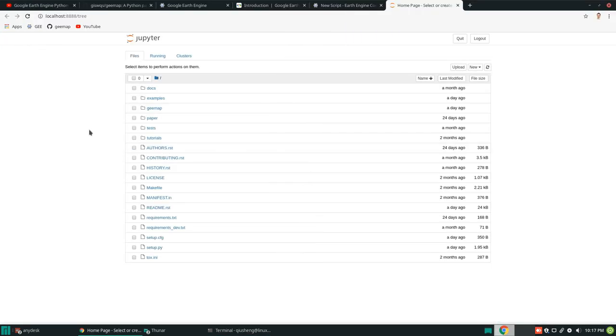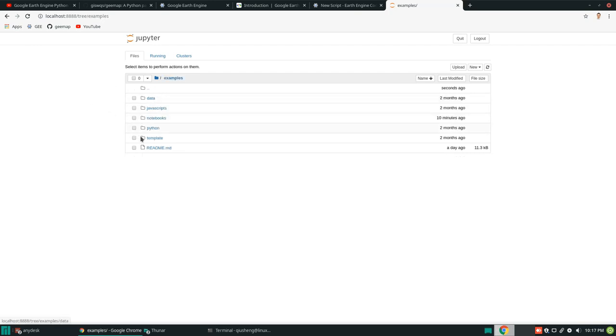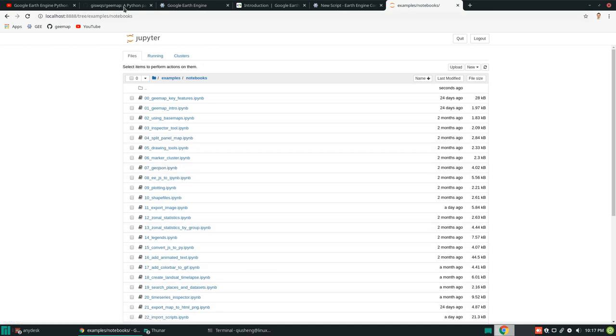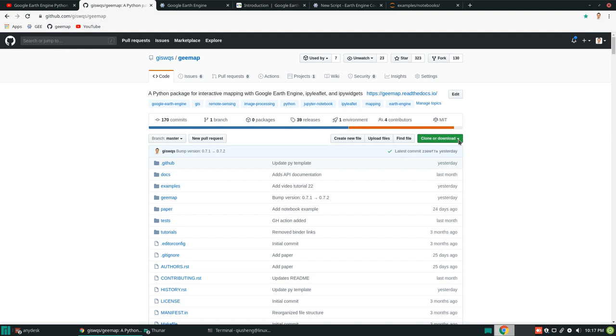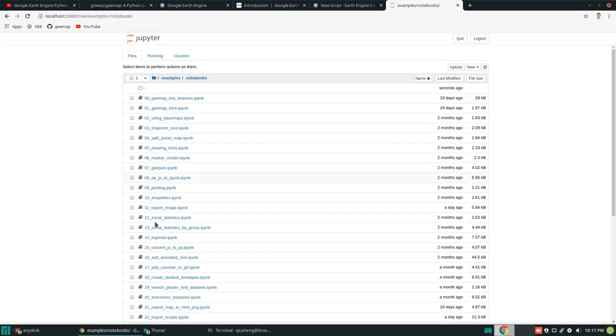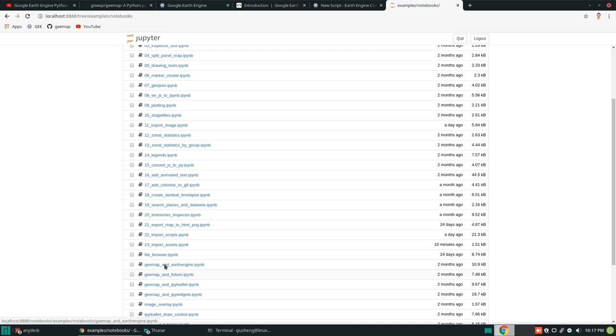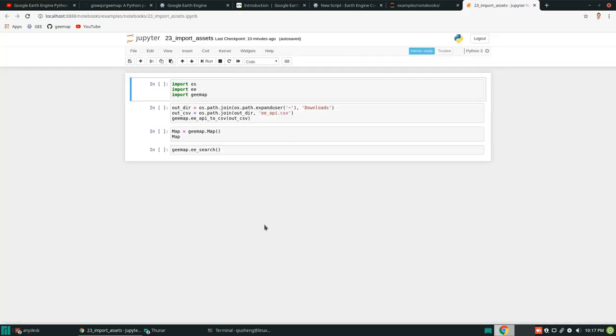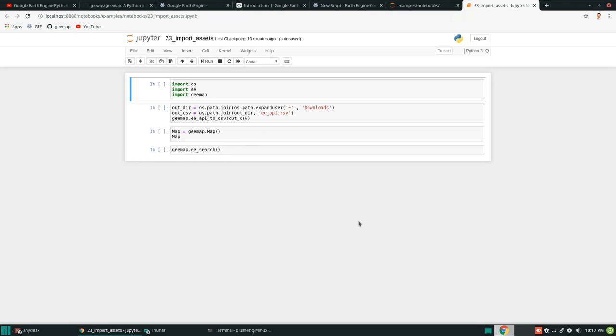And let me maximize. And so for today, we are going to use the examples under the notebooks folder. By the way, you can download the entire folder as a zip file from my GitHub account. And then open Jupyter Notebook. So we're going to use this one, 23, import assets. So once it's open, you can see here we only have a few lines of code. And I'm going to show you what we are trying to achieve.